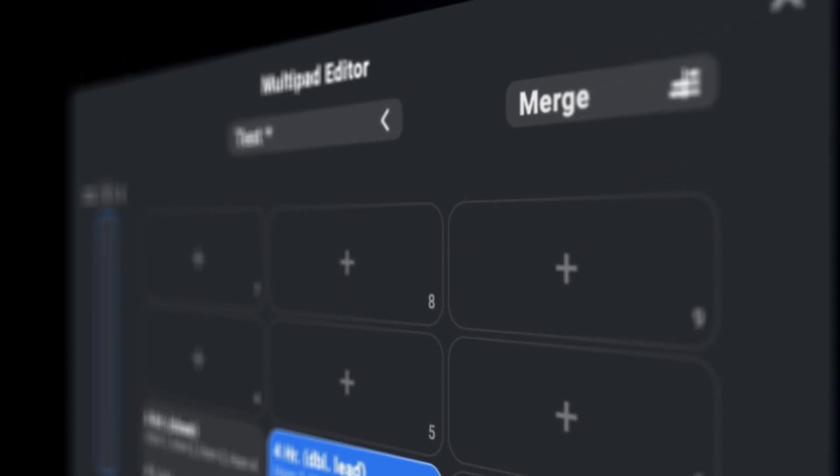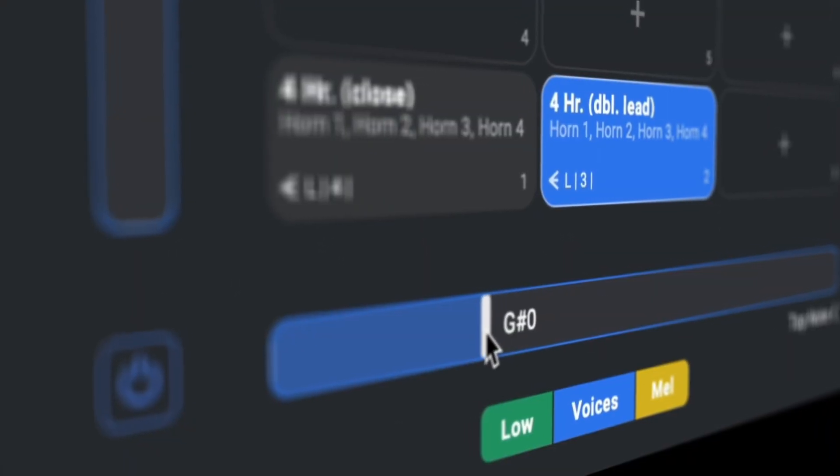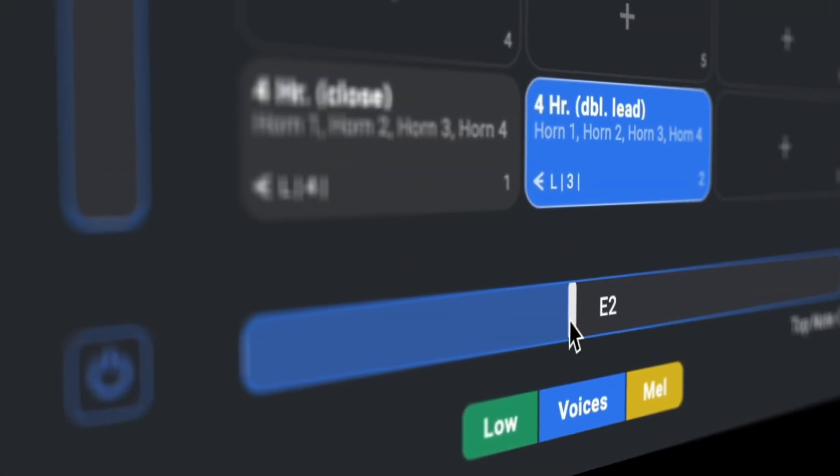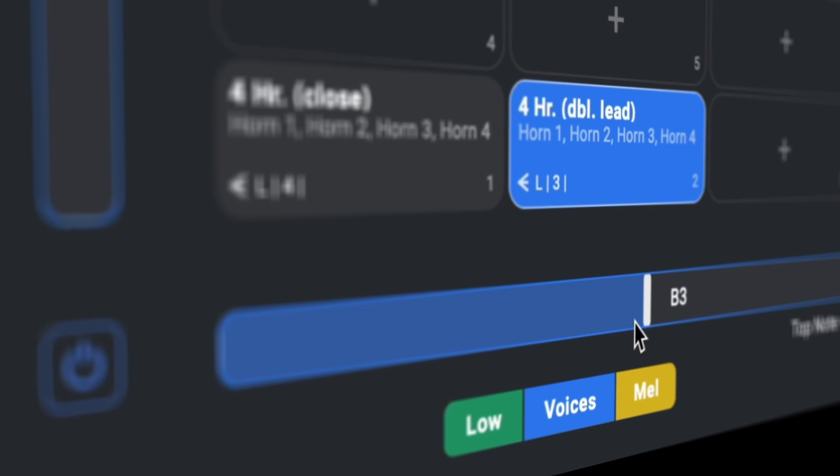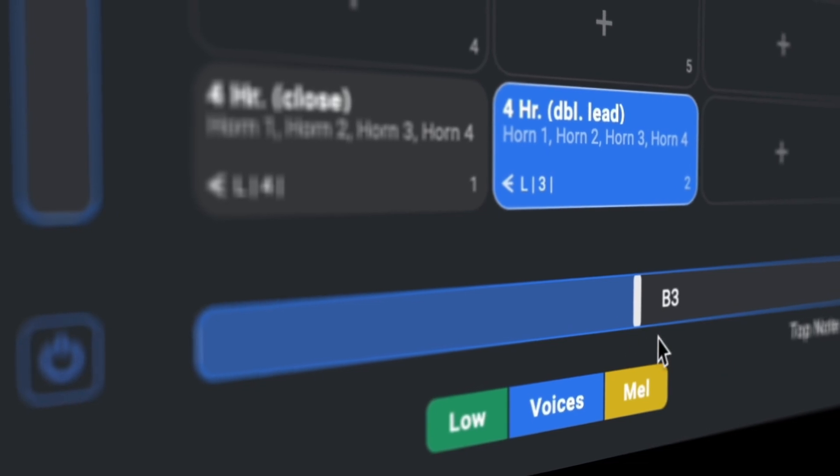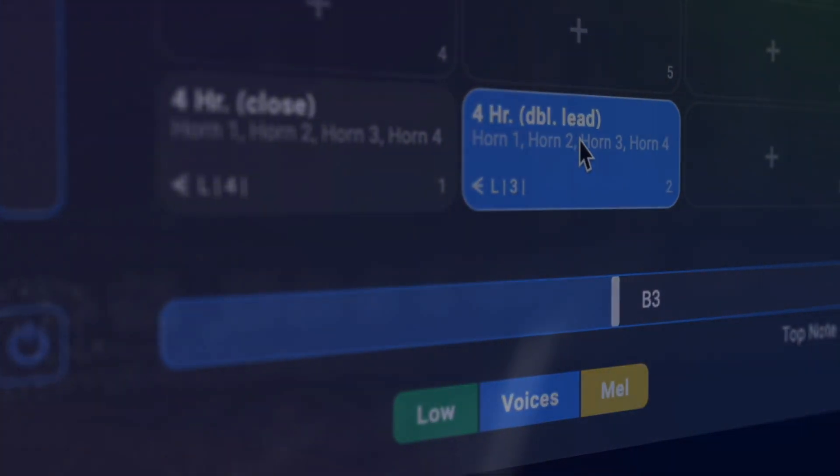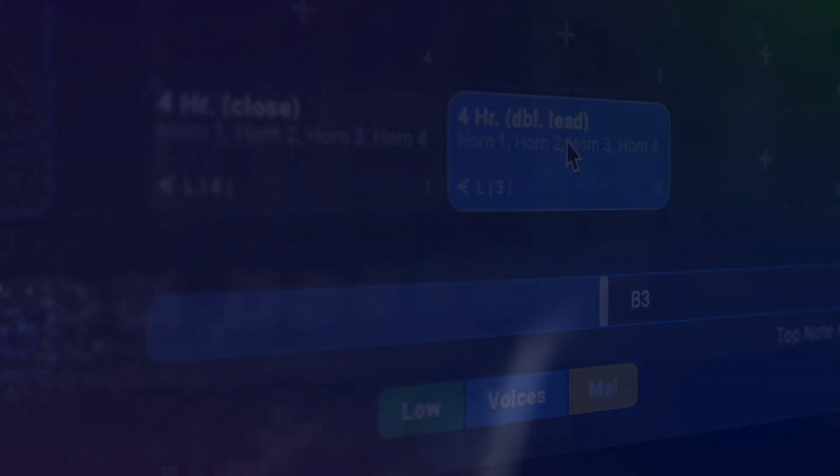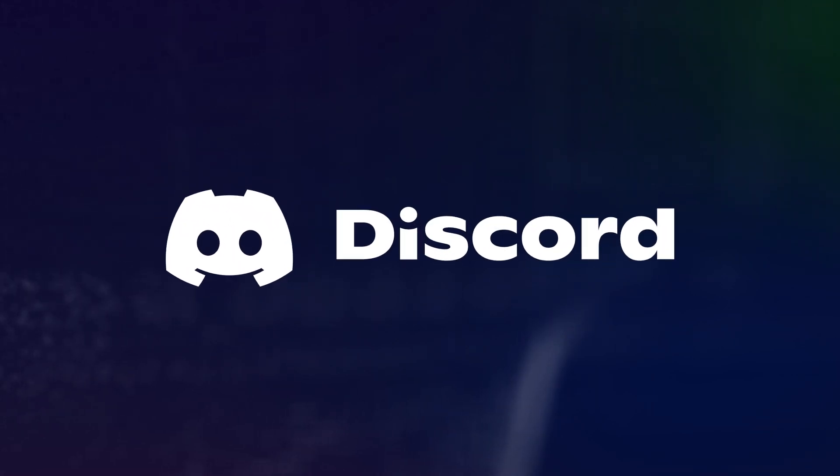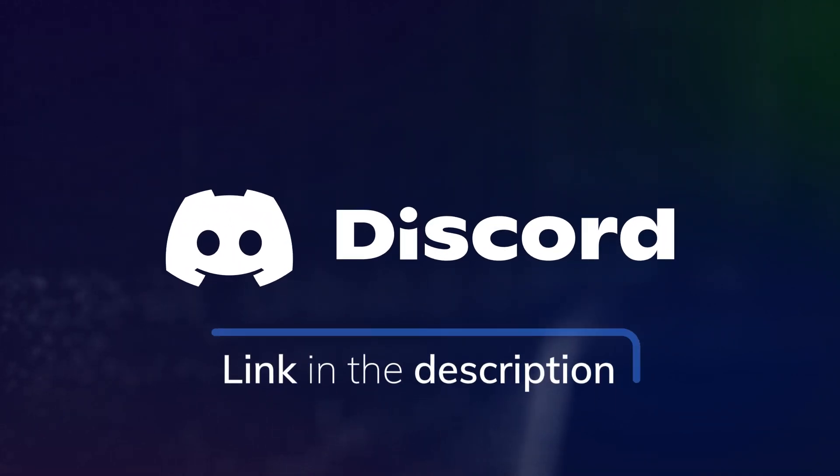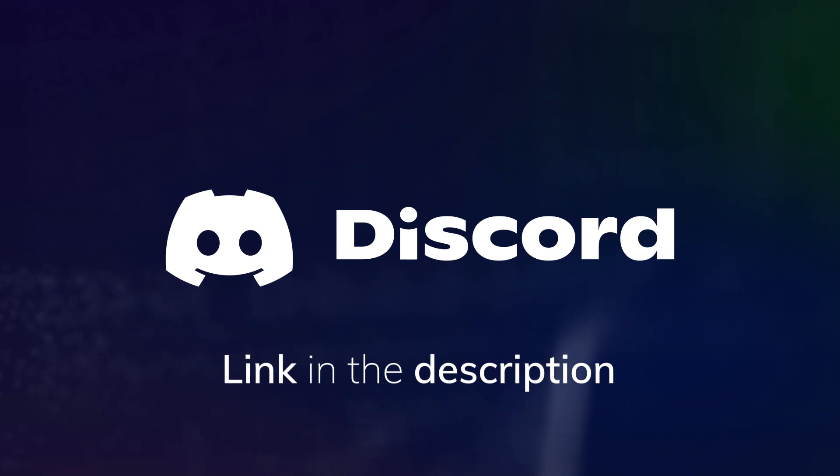I hope this tutorial succeeded at showing you the capabilities of the multi-pad editor and give you some ideas how you can utilize it in your work with Divisimate. Feel free to join our Discord server to discuss with other users and exchange tips and tricks there. You'll find the invite link in the video description.